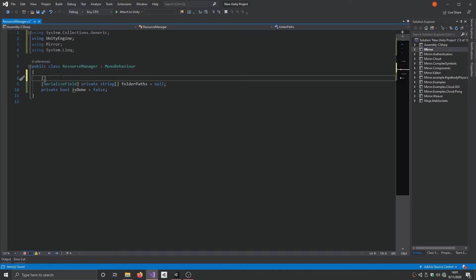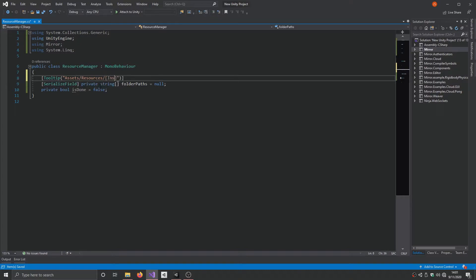Up here I'm going to set a Tooltip attribute, so once I'm in the Inspector in Unity and I hover over this variable, it will show this tooltip for me. The string is going to say that the default folder path that Resources loads from is Assets/Resources, then we insert the folder path here. This is just a reminder when I'm in the inspector — hovering over the variable will show that the default path starts at Assets/Resources.